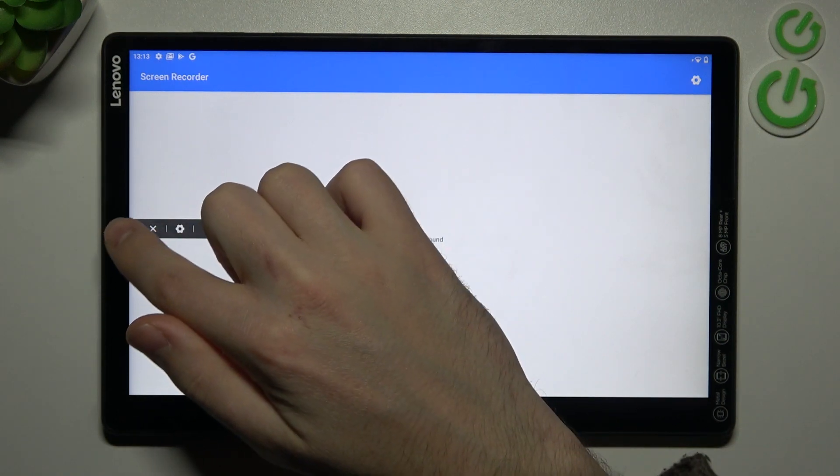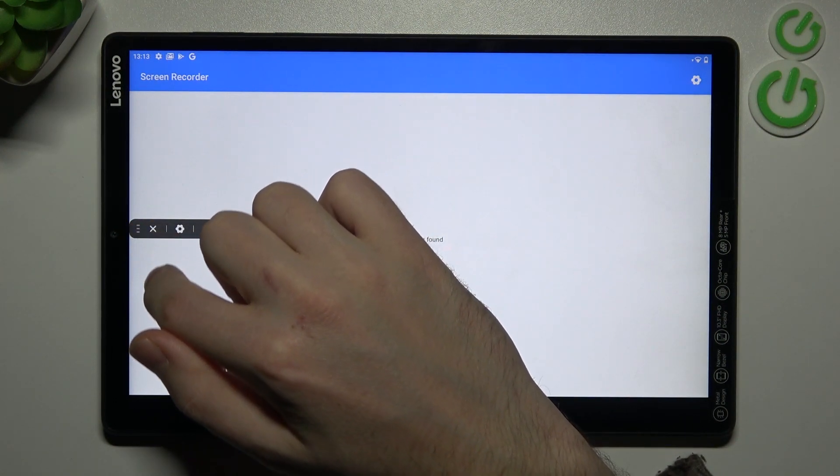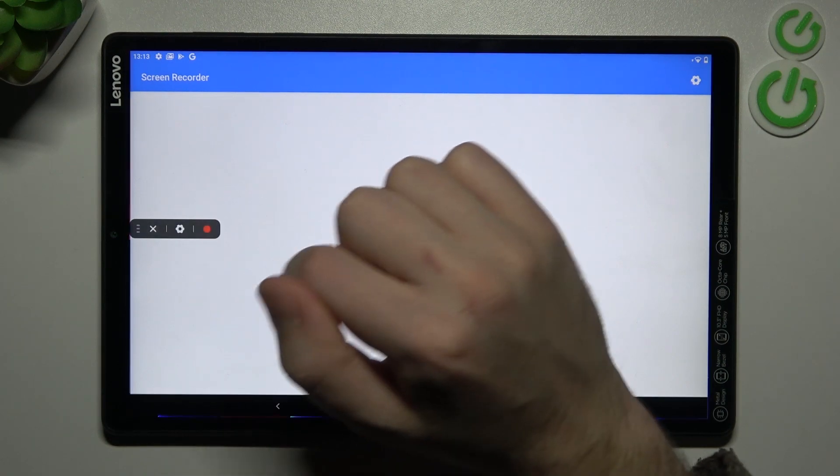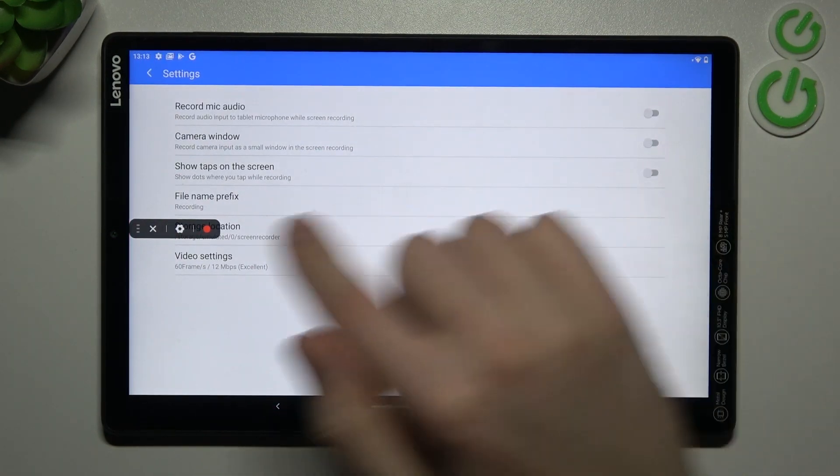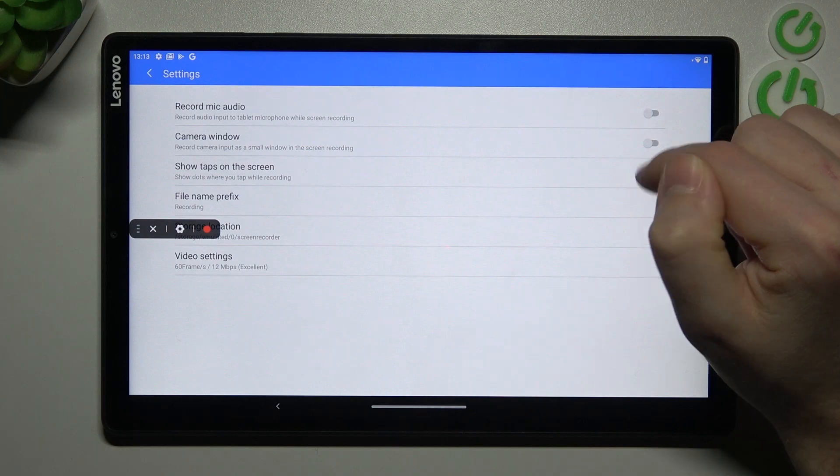So on the screen record panel, tap the settings icon. And here we've got the record microphone audio option.